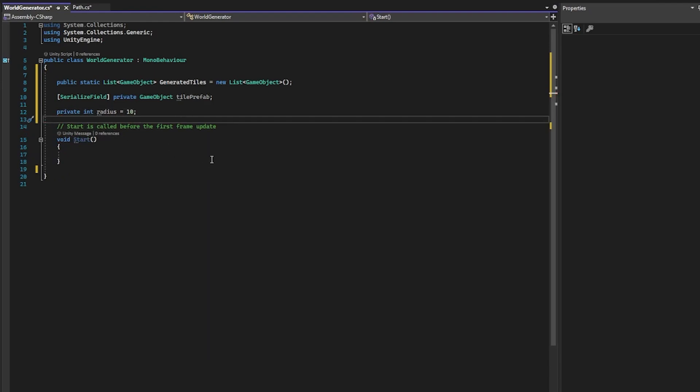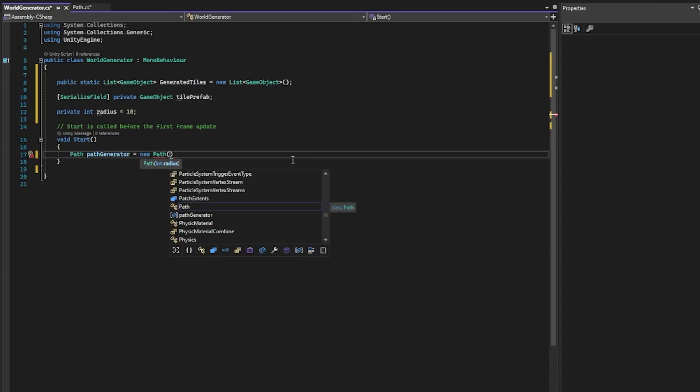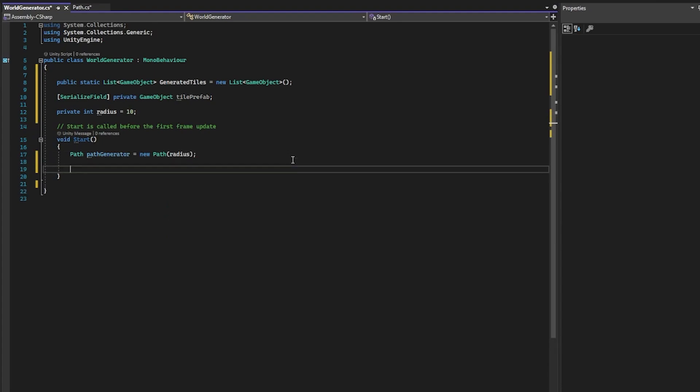We can now move into the Start function. First thing, let's define our path object. Let's call it pathGenerator and pass in our radius. Since we're generating a grid, we need two for loops — one for the x-axis and one for the z-axis.